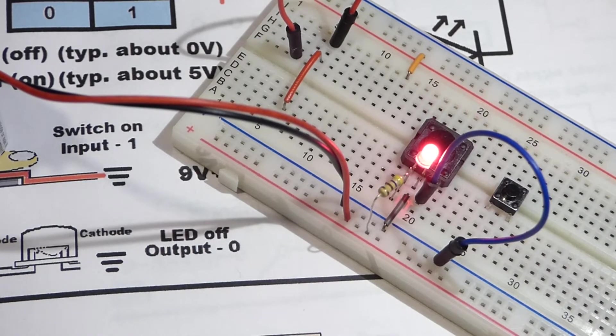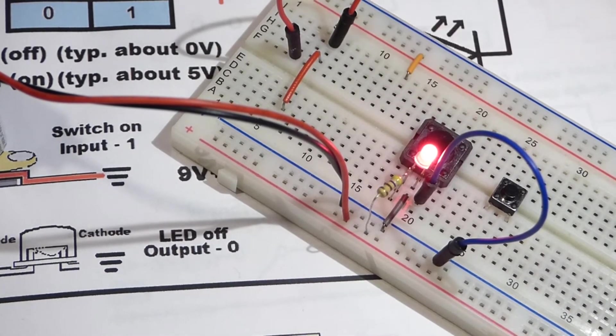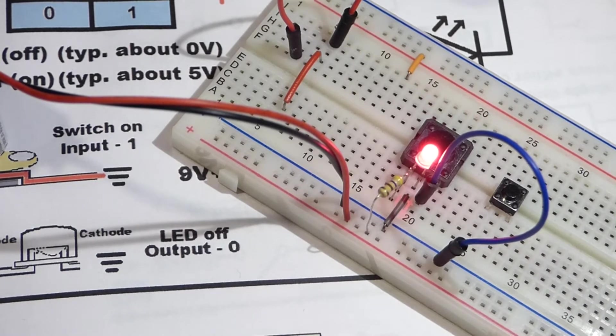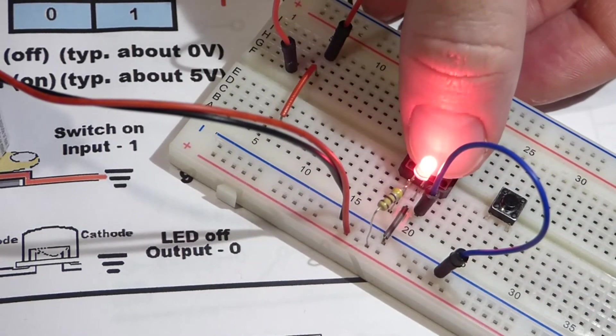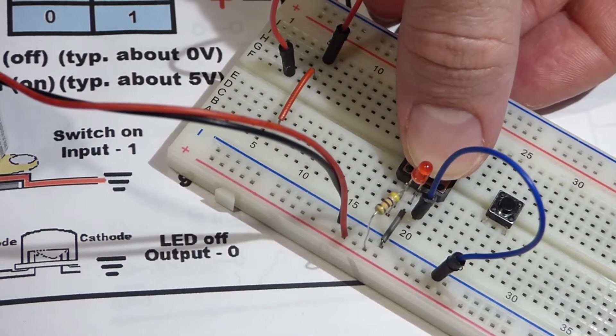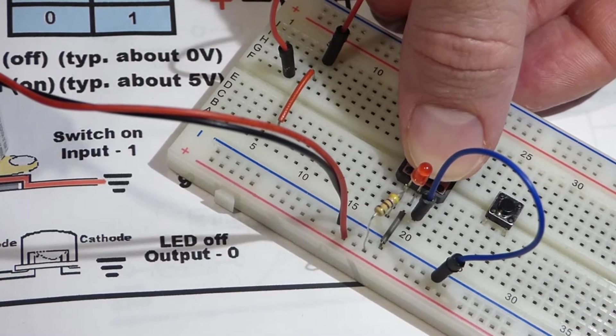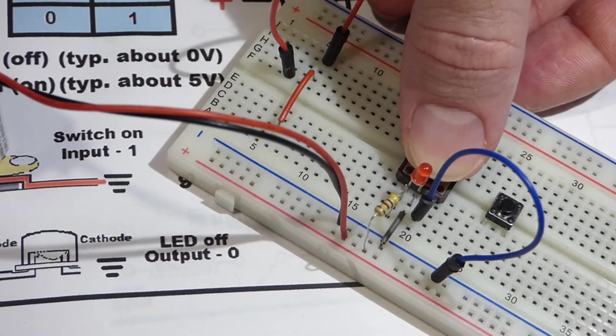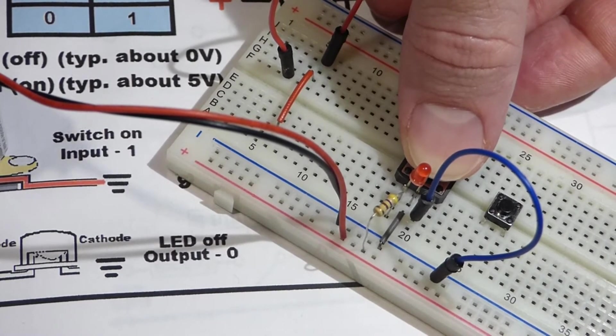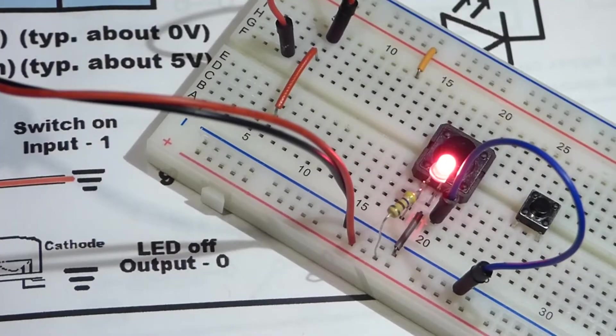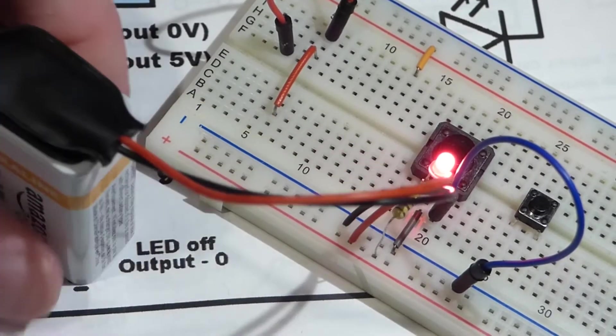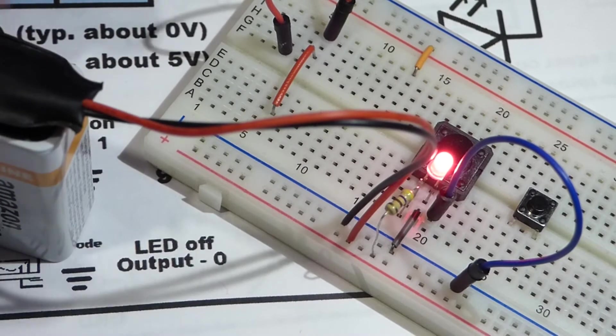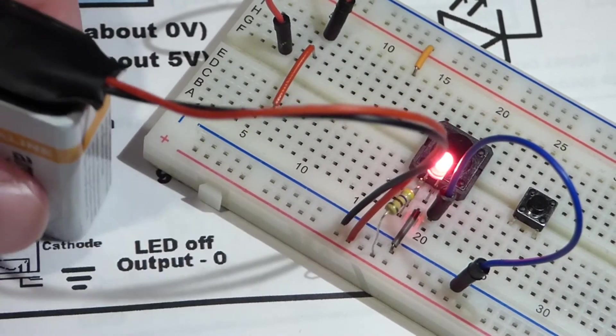The LED is considered the output, the switch the input. The switch is off right now, it's open, and the LED is on. Normally with the switch, when the switch is off the LED is off. Now I close the switch - the switch is actually on - and you see the LED turned off.